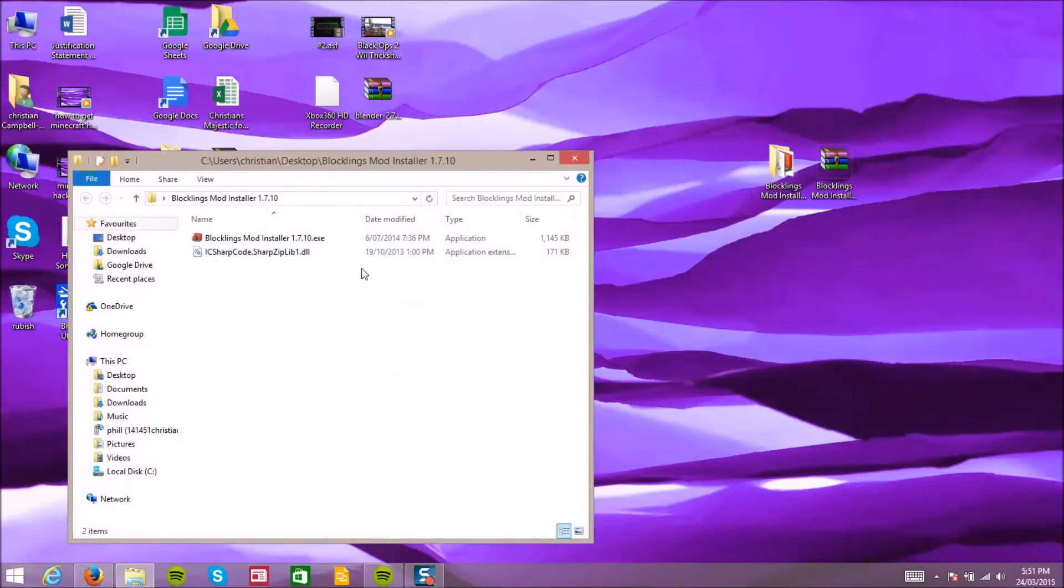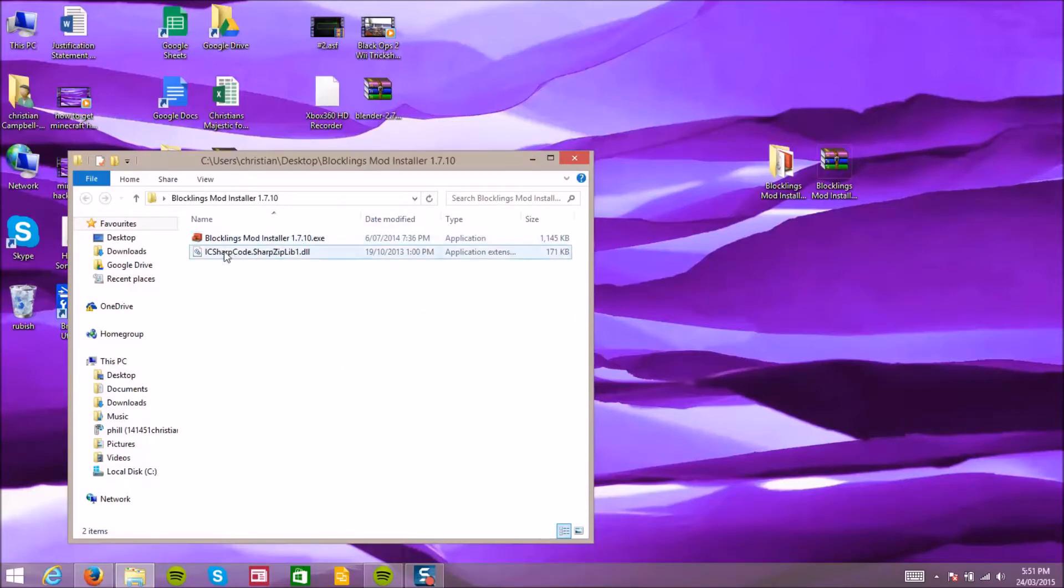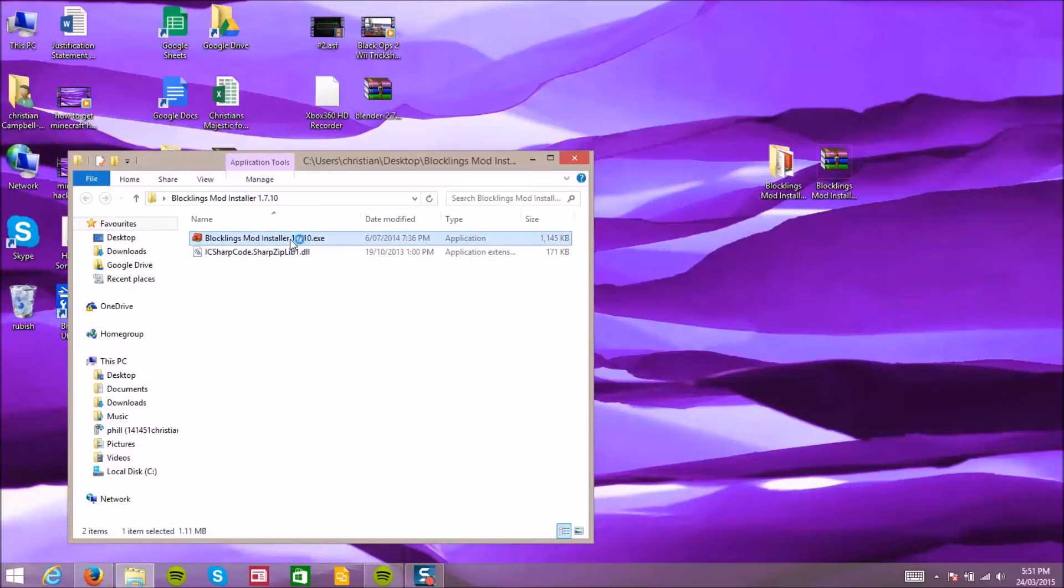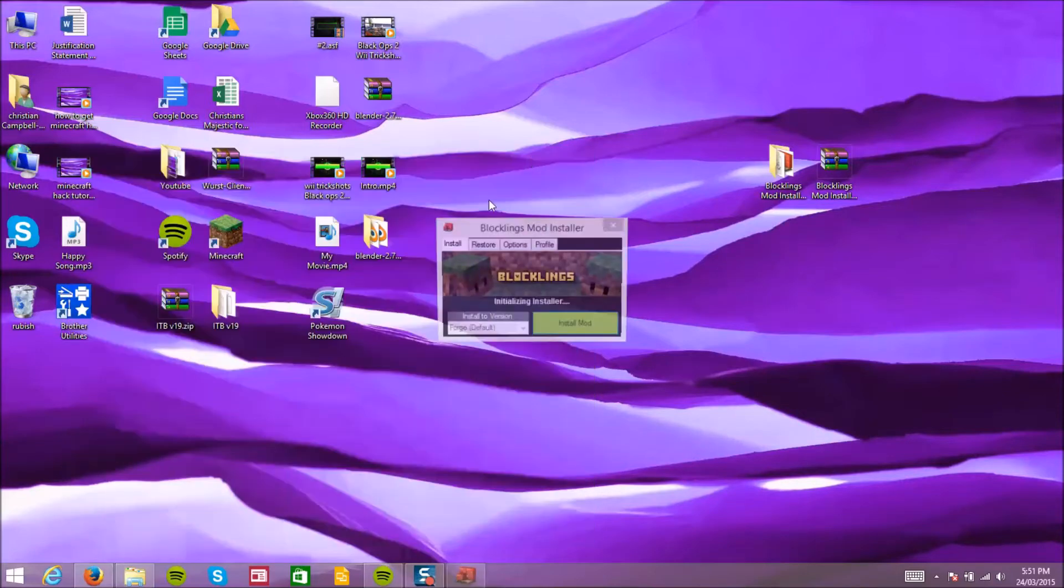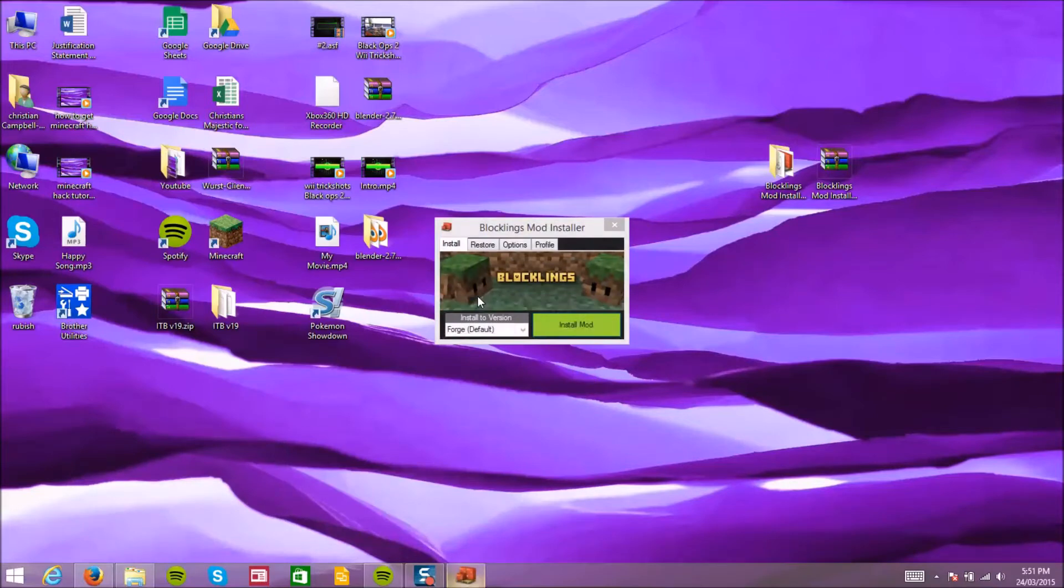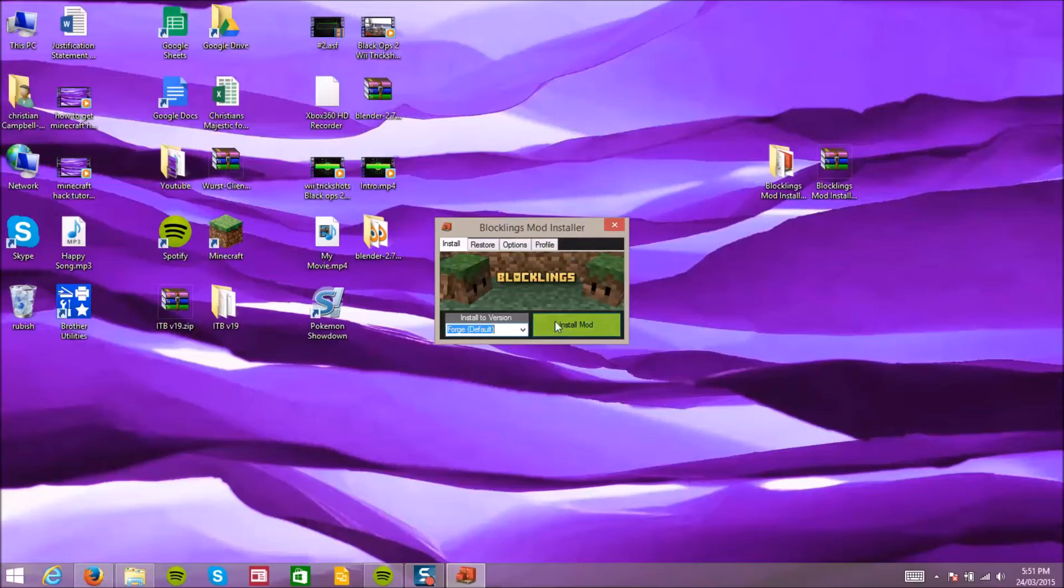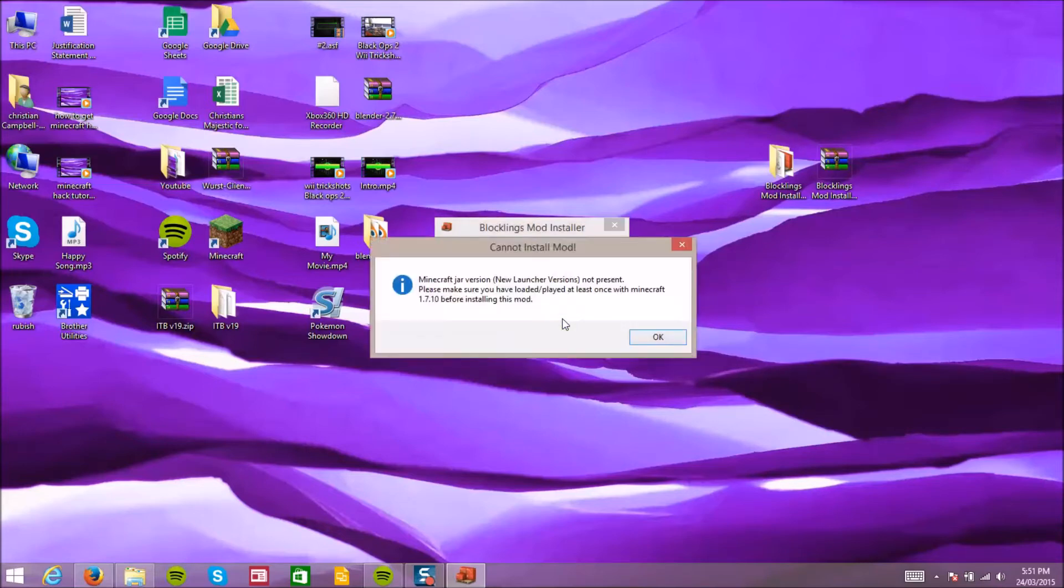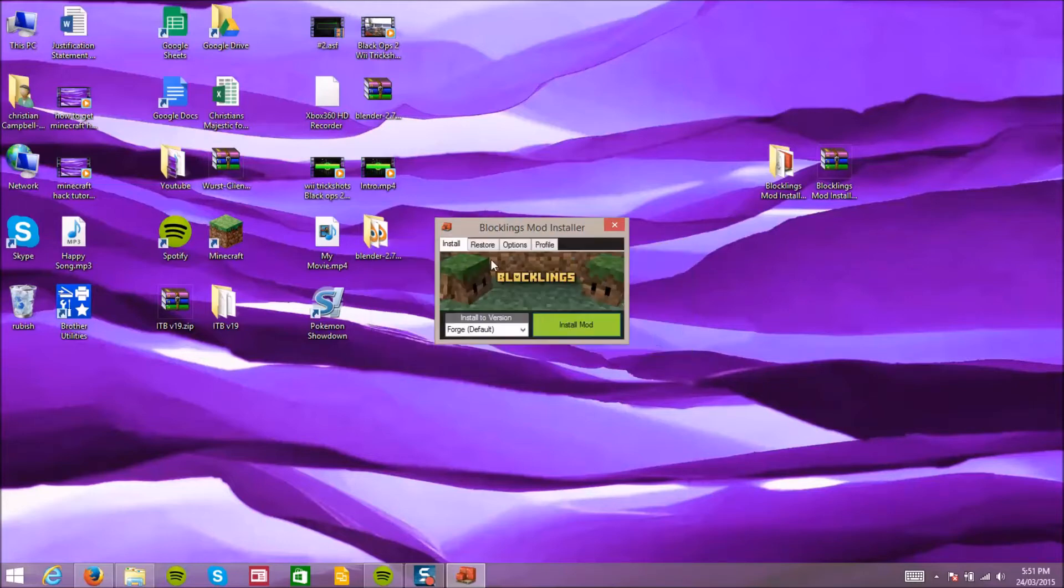Okay, so once you've opened that and all that, you want to open Block Cleans Mod Installer 1.7.10.exe. Once that is done it will say Forge default, you want to install it onto that Minecraft jar. Not present, make sure you have loaded and played. I'll meet you guys back when I have loaded that up because obviously I haven't played that.